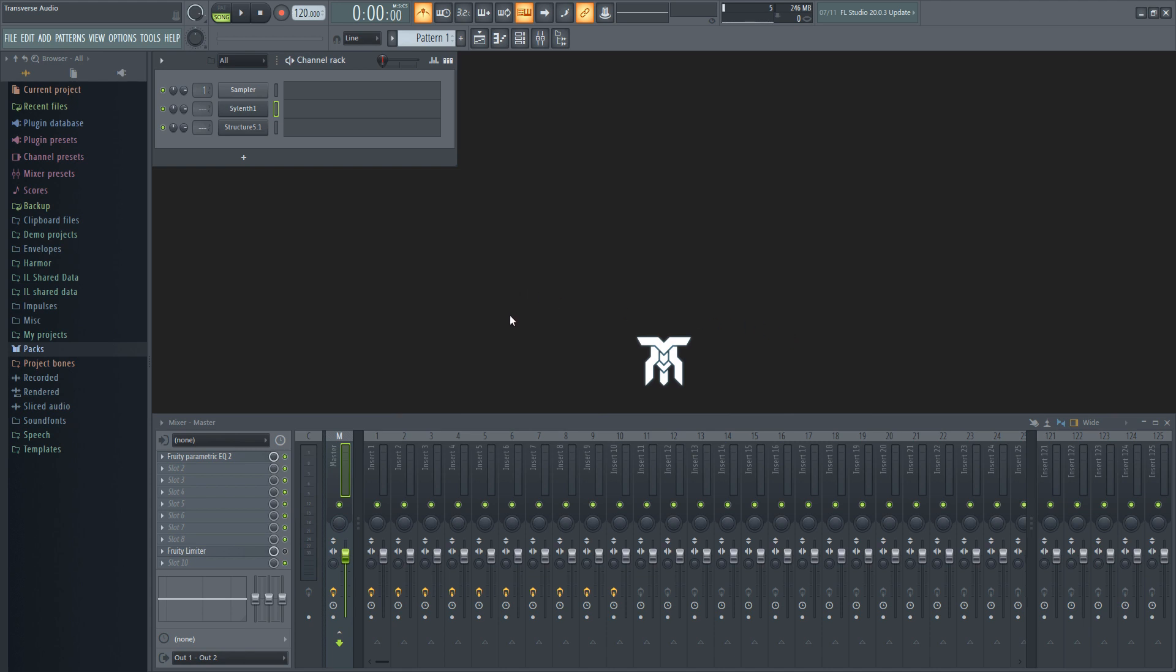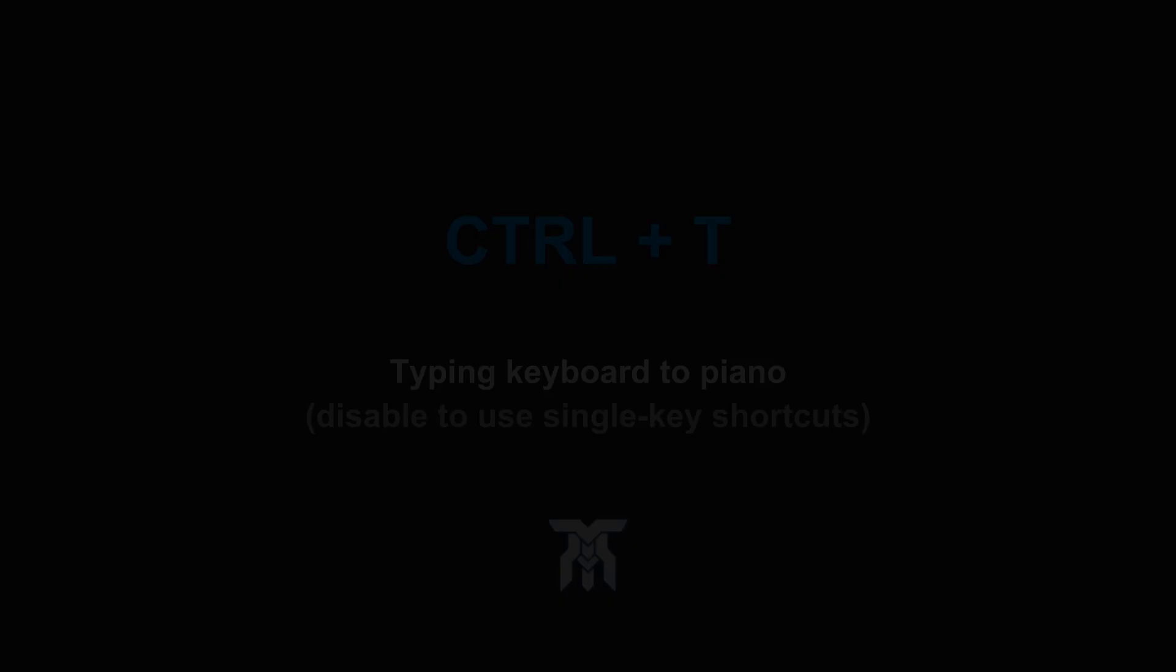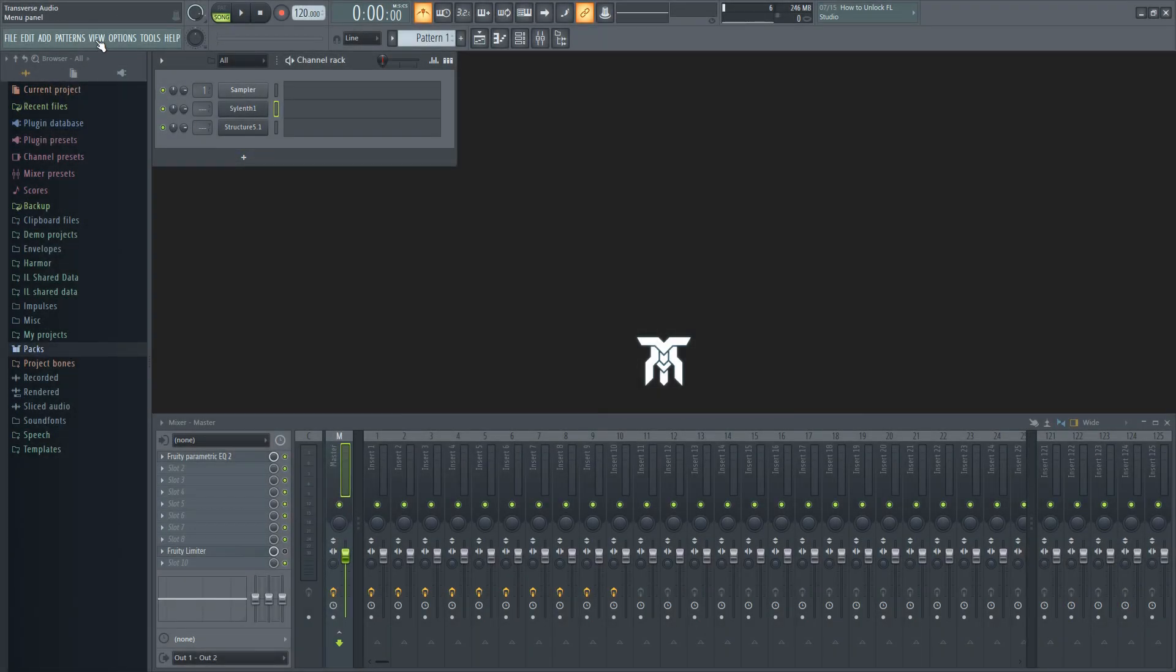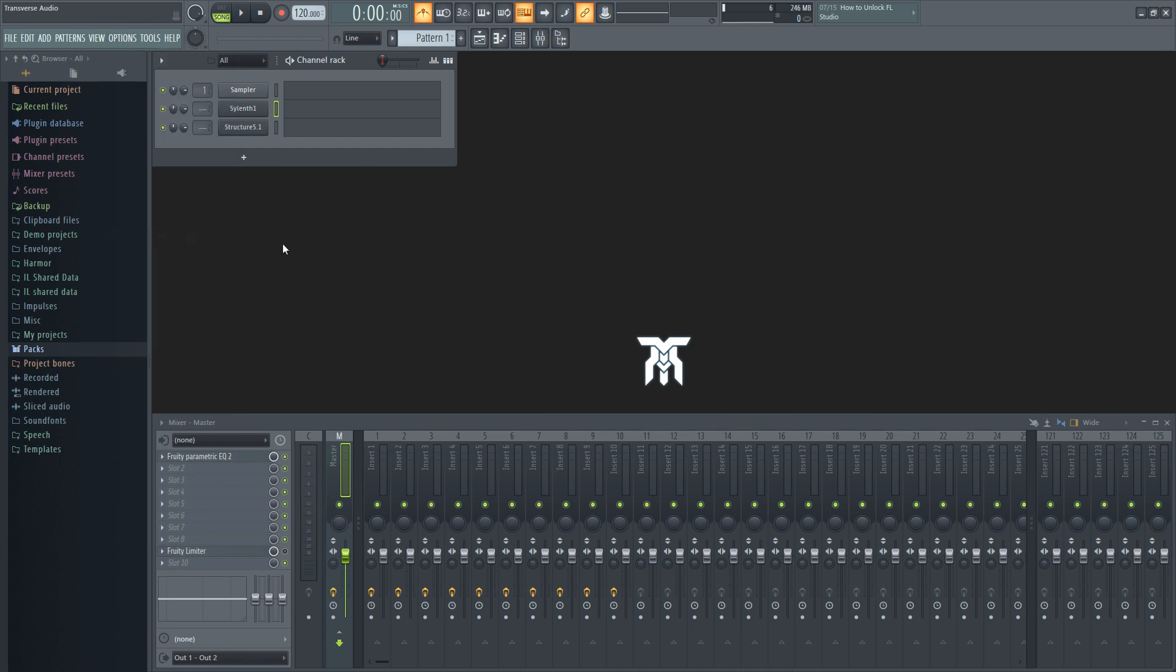A quick thing to point out if you're going to be using single key shortcuts is that you have to turn off a feature called typing keyboard to piano. And yeah, there's a shortcut for that too. You can use Ctrl plus T, or if you want to do it manually, go up to options, then down to switches. There's also the option to use this button here on the top menu.